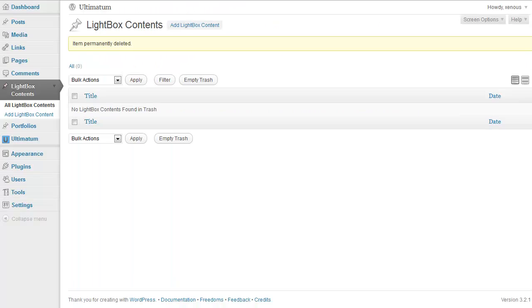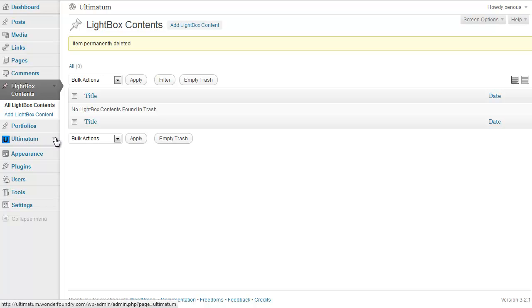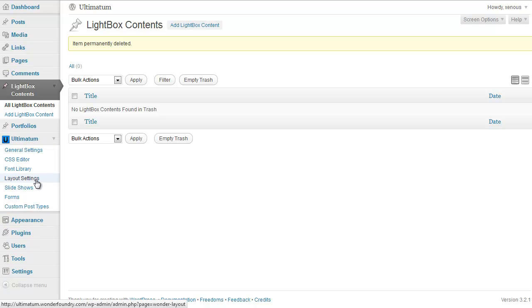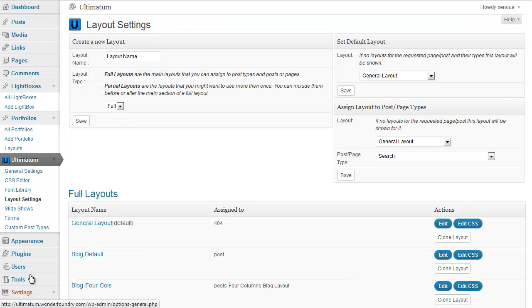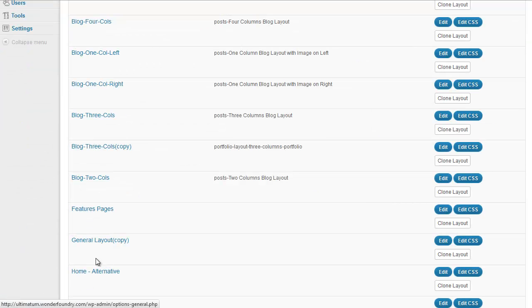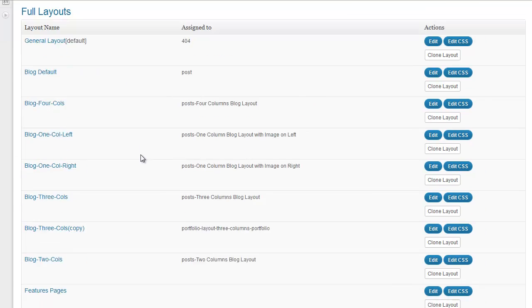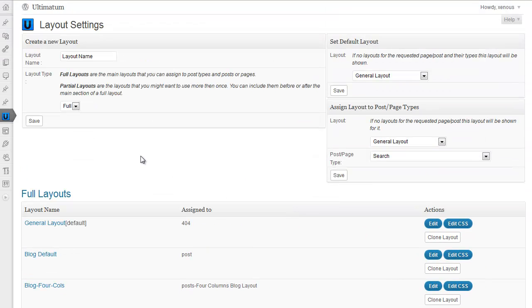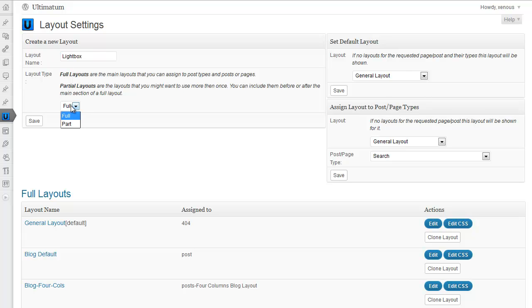I'm coming back to my dashboard and clicking Ultimatum, and click layout settings. Let me simply collapse the menu. I'm just creating a new layout, naming lightbox, and setting it as a full layout. Click save.